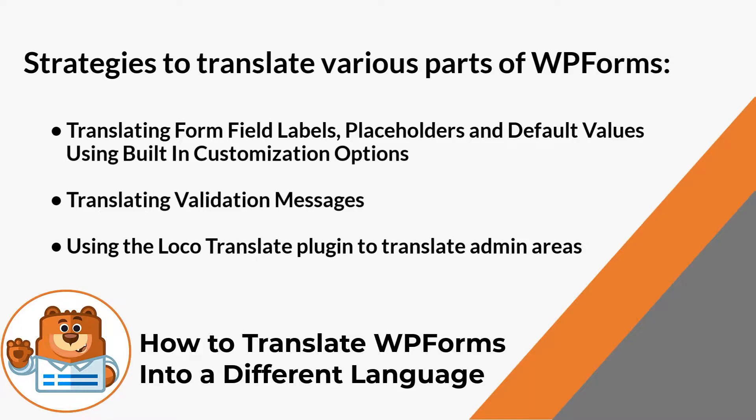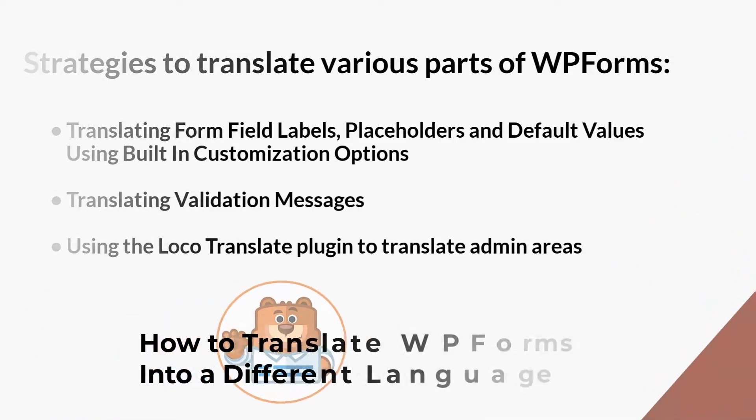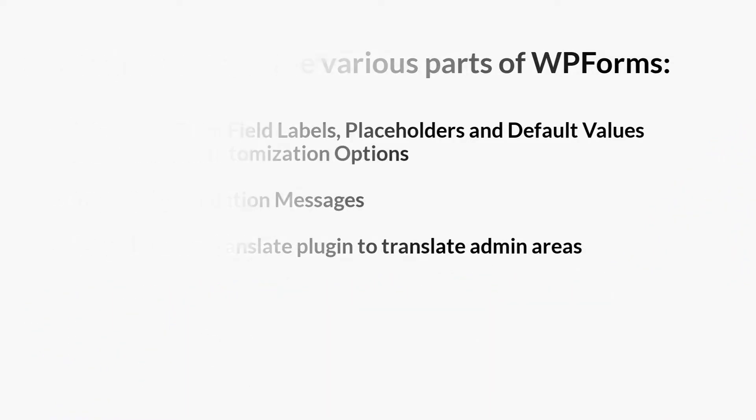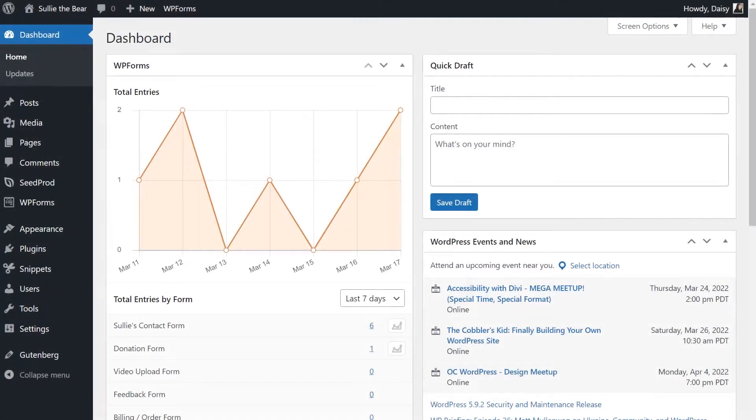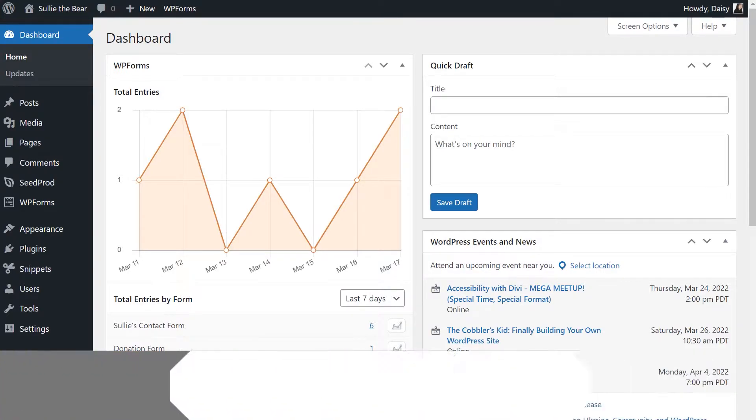With that said, let's jump right into it. Now that we've logged into our site and installed the WPForms plugin, let's start with the first strategy.